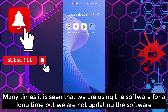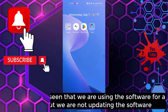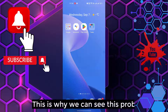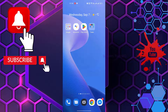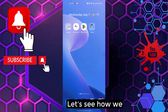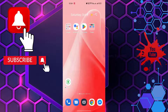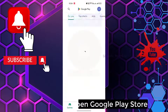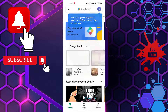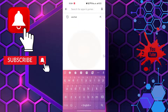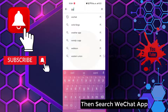Many times it is seen that we are using the software for a long time but we are not updating it. This is why we can see this problem. Let's see how you solve it. Open Google Play Store, then search for the WeChat app.